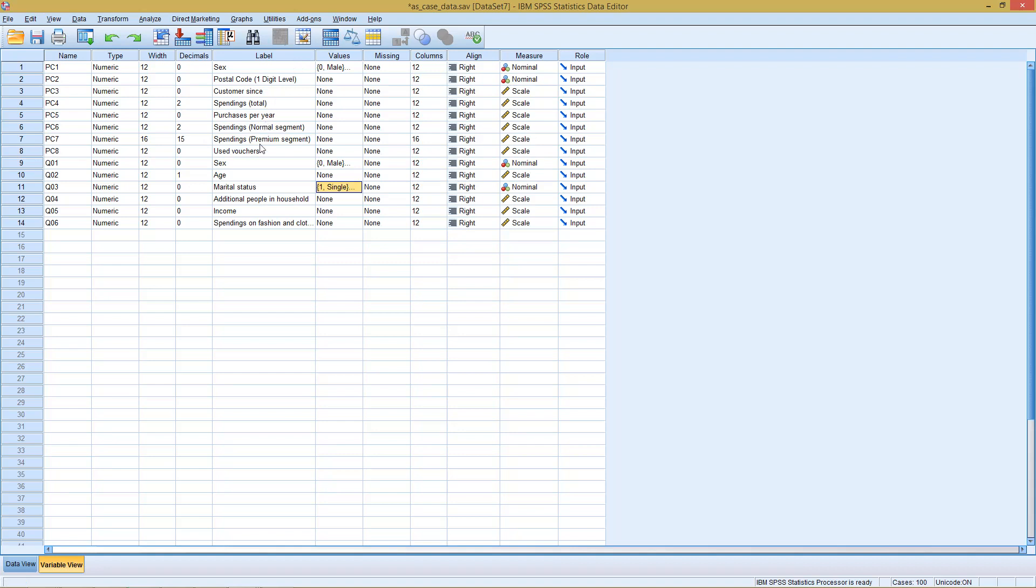This could be for example that for low values of the independent you also get low values of the dependent. For medium values of the independent you get large values of the dependent, and then again for large values of the independent you get low values for the dependent. So more or less a quadratic link.